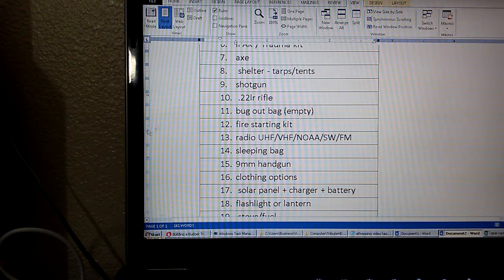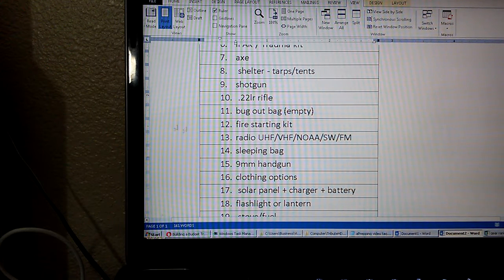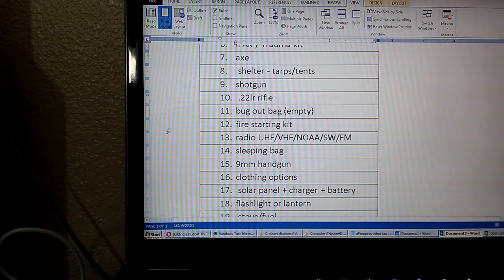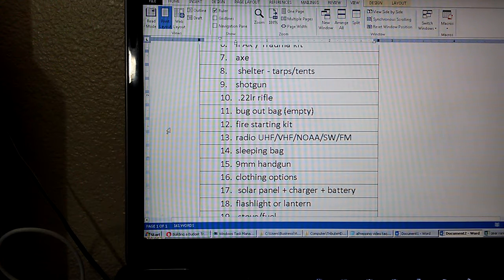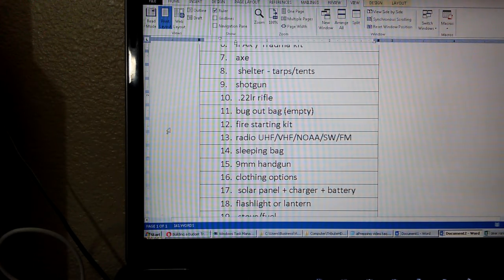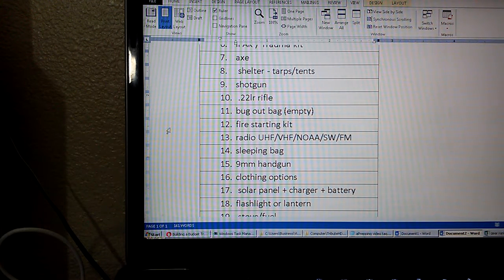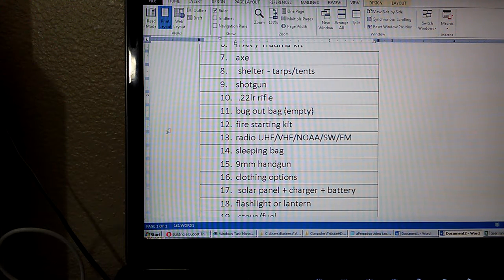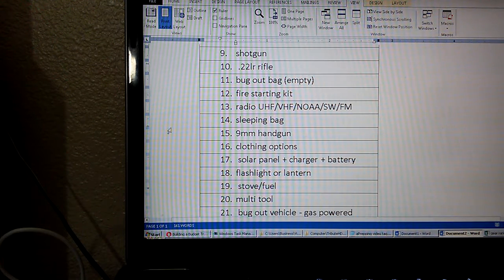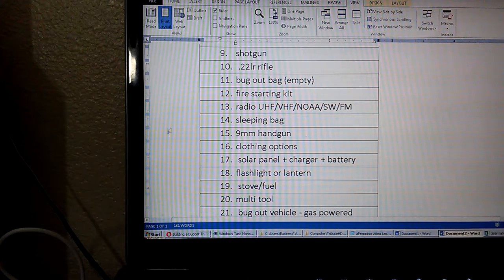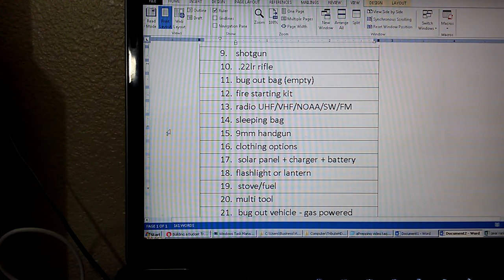Number 11, empty bug out bag, so this is just a bag to carry all your stuff in. Number 12, fire starting kit. Number 13, radio that might pick up UHF, VHF, weather service, shortwave, or FM. Number 14, sleeping bag. Number 15, a 9mm handgun or a pistol.